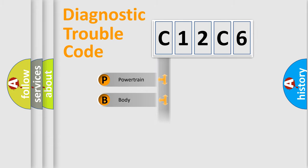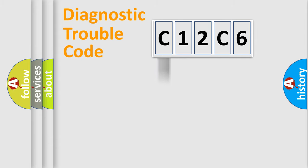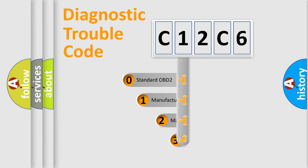Powertrain, Body, Chassis, Network. This distribution is defined in the first character code.